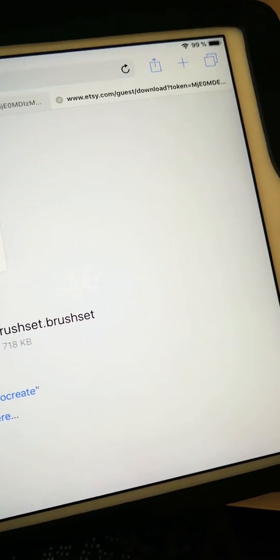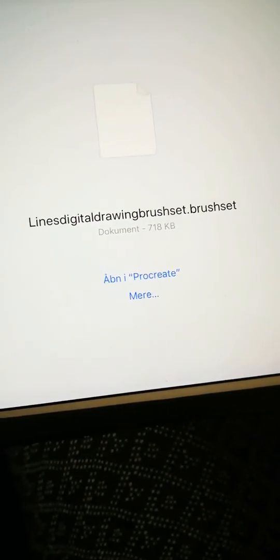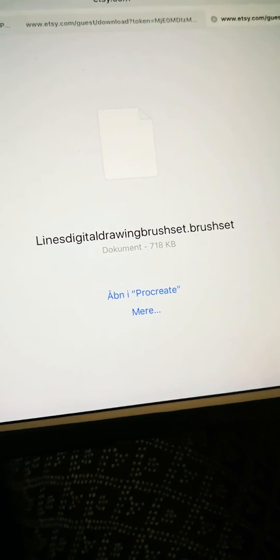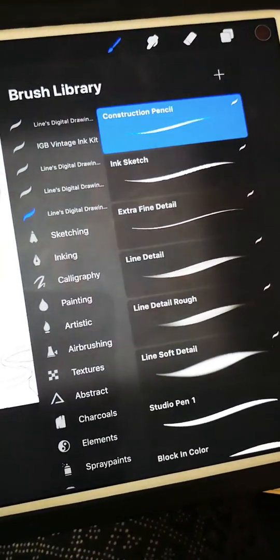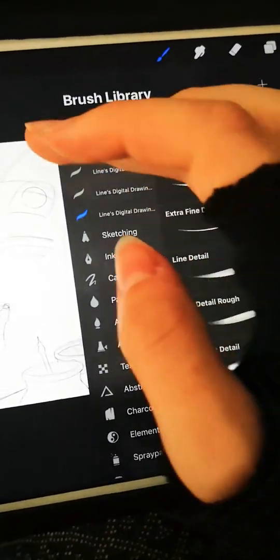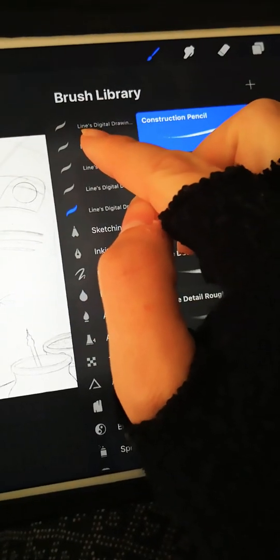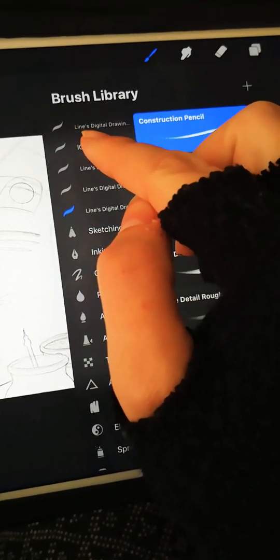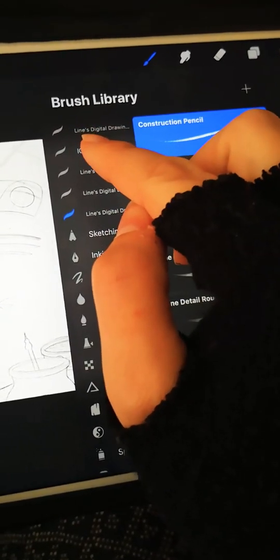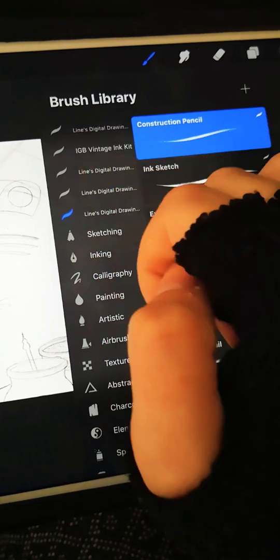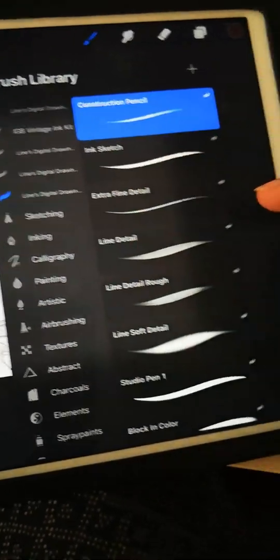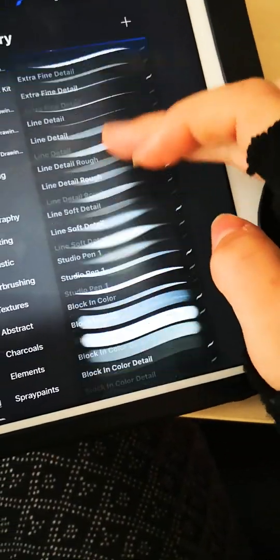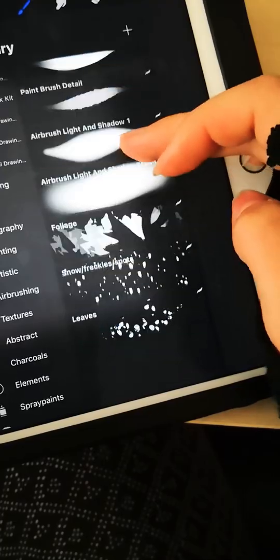If you press it now, you're taken to a new window and this time something happens. Right here it says open in Procreate, which is exactly what we want to do. And here you can see it appears at the top, so that means that it was successfully imported and everything is as it should be. And now you can go ahead and use the brushes.